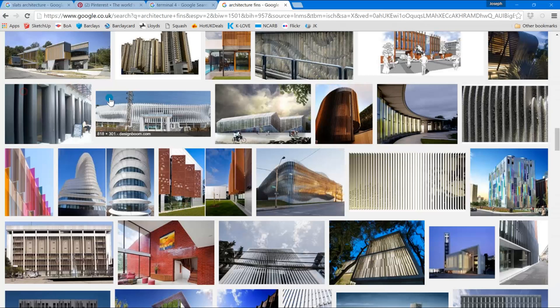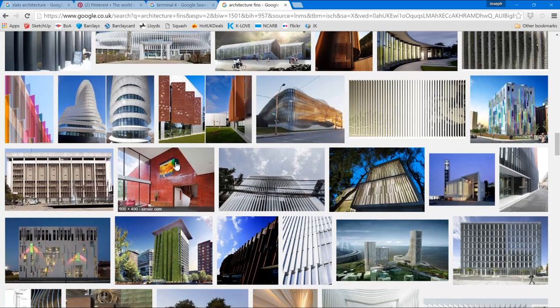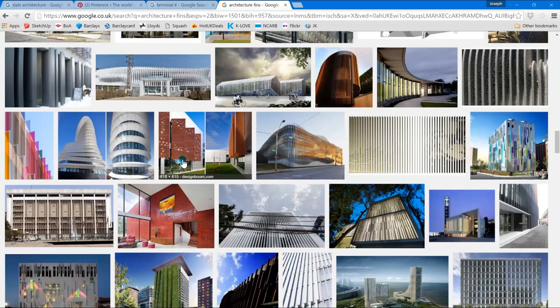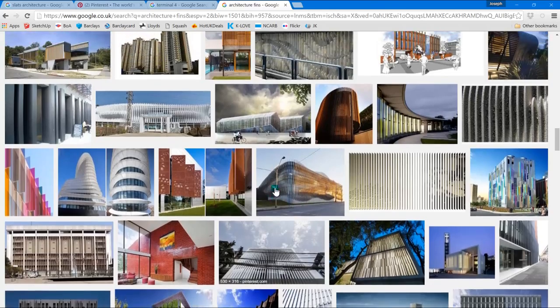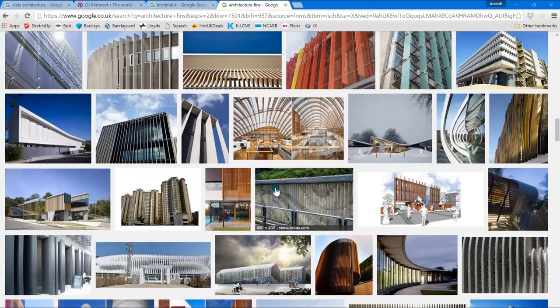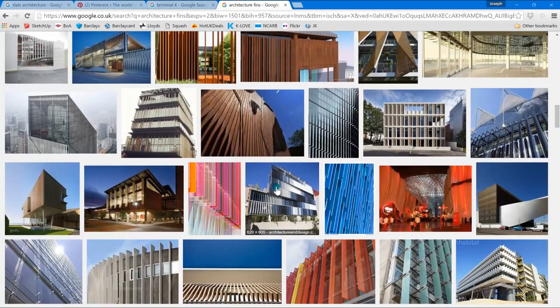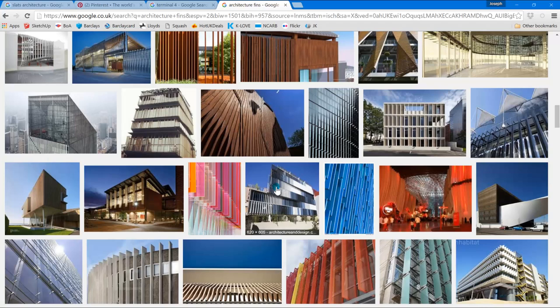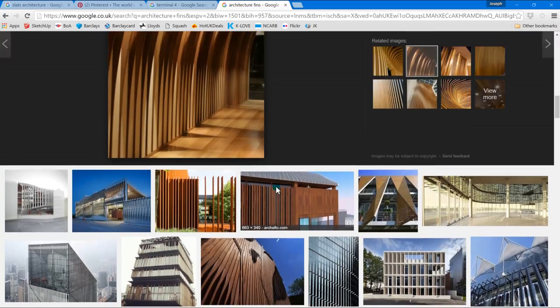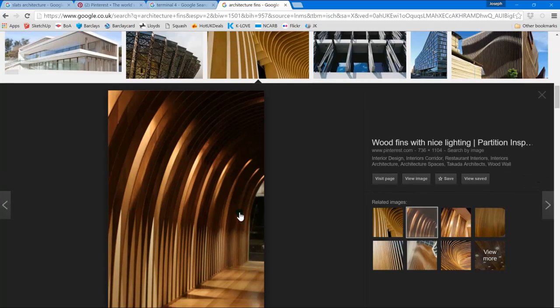Let me show some examples. We use wooden fins or slats, and it doesn't have to be wooden actually. It could be some sort of plastic or made out of metal, and it could be cladding finish or interior finishes.